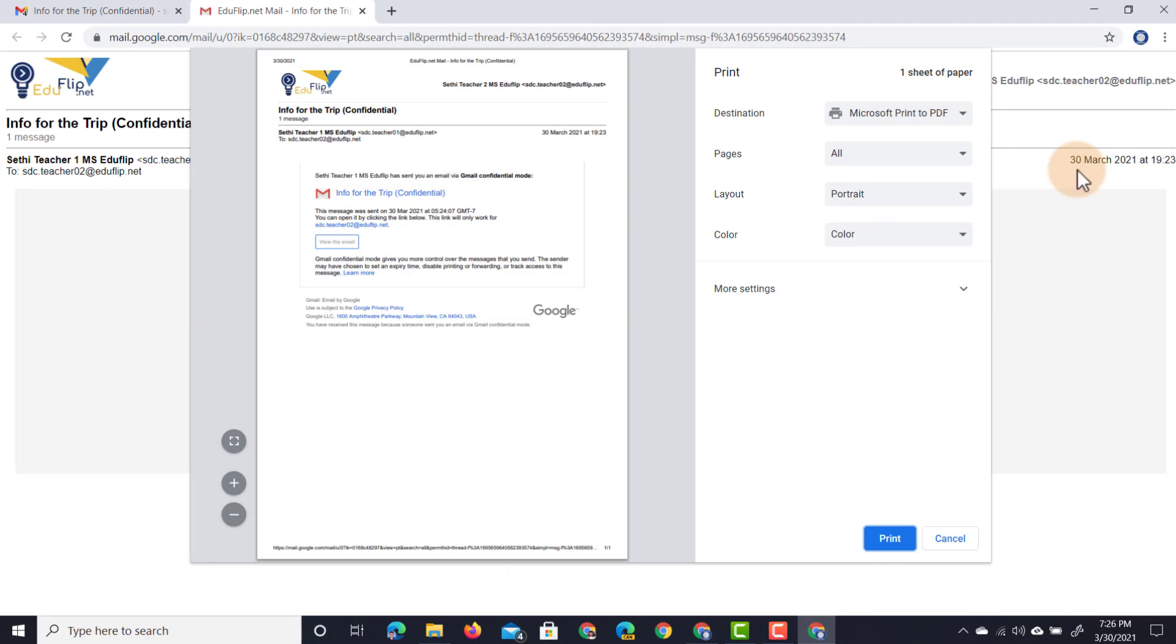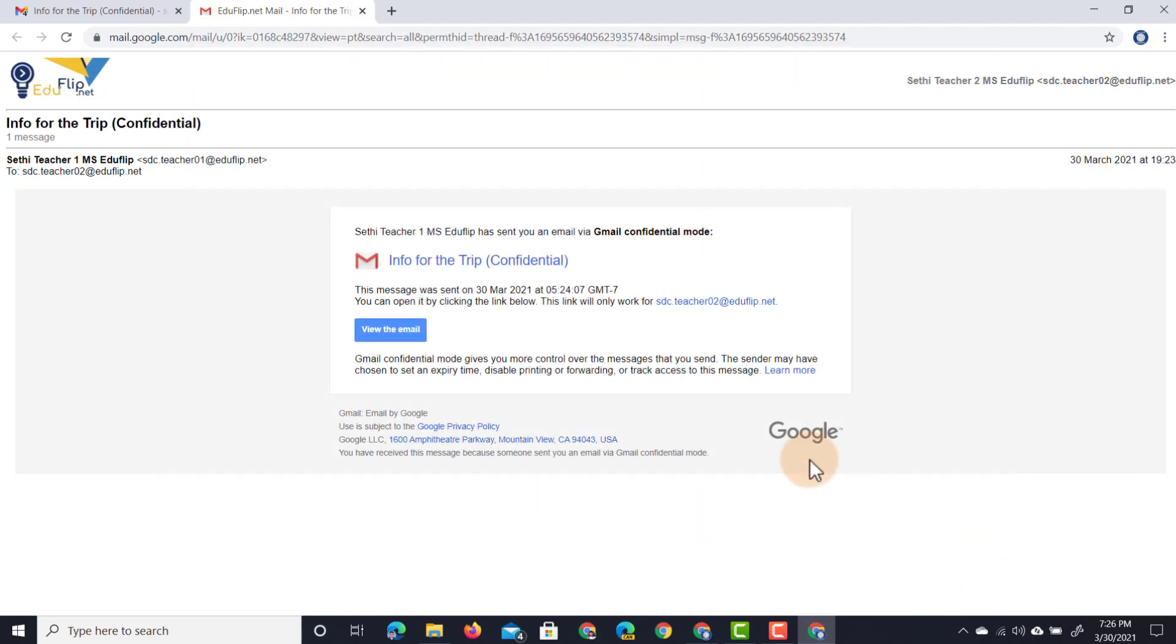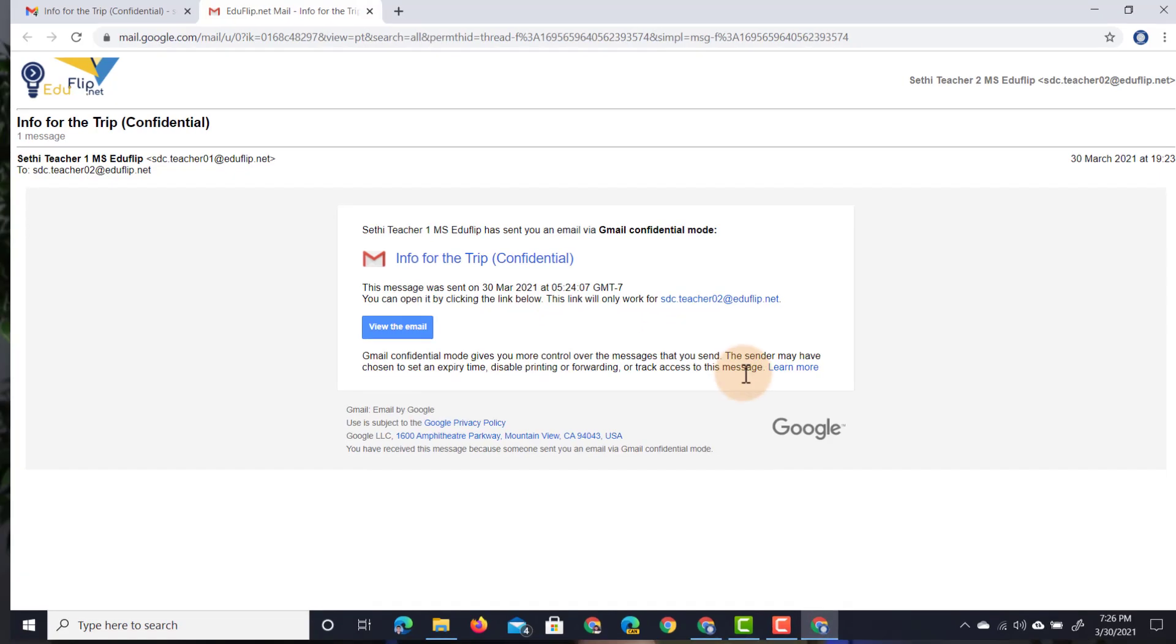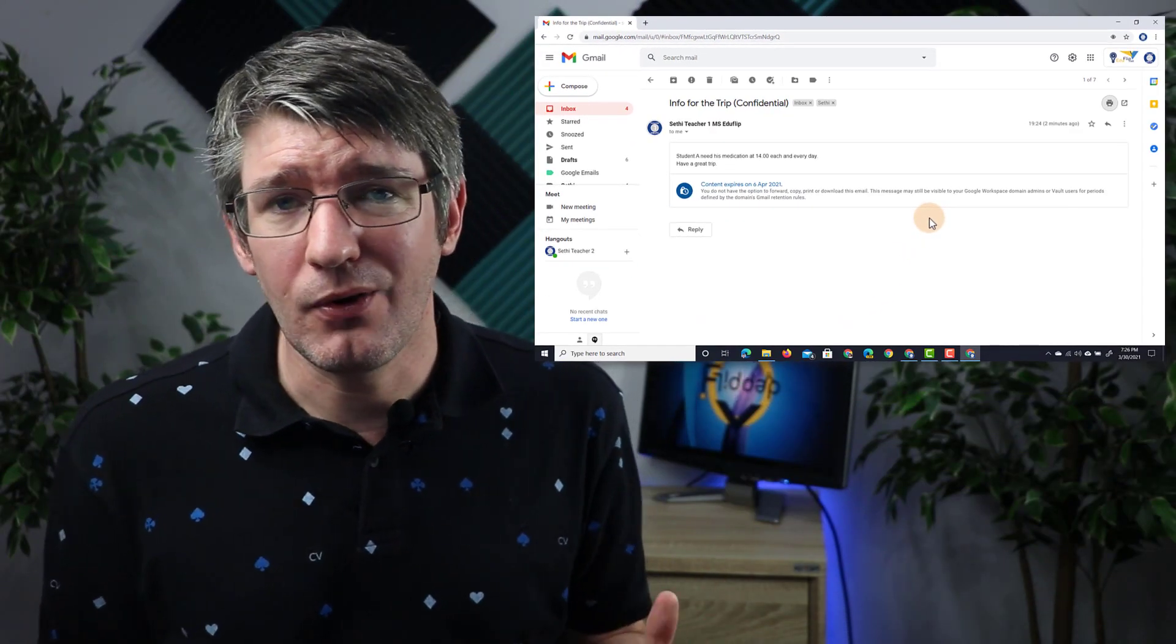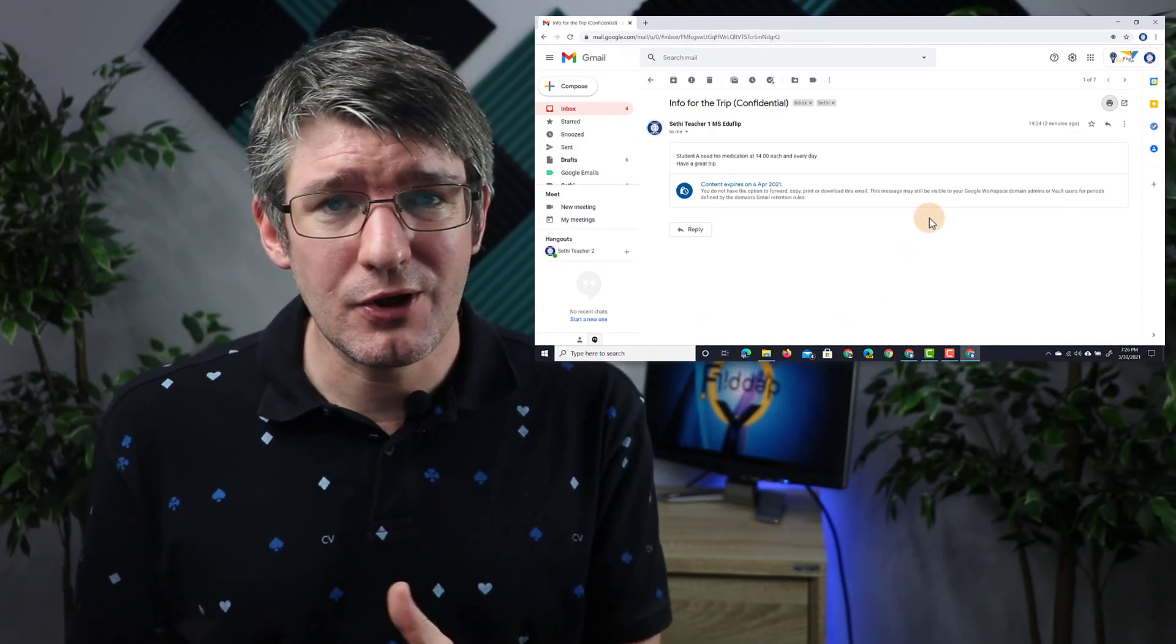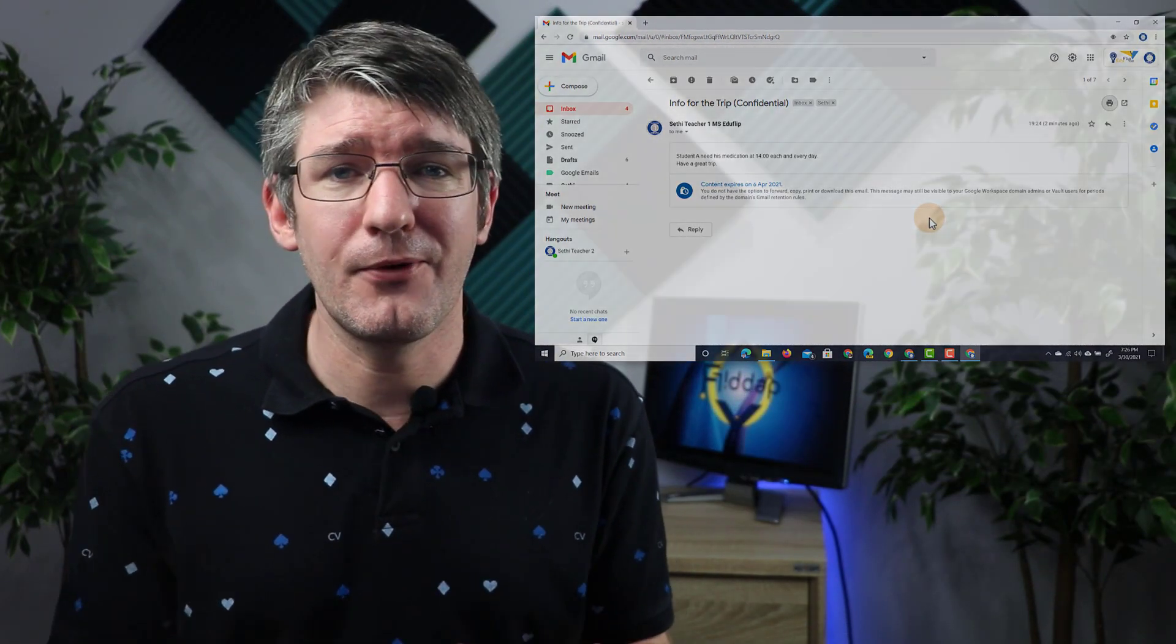You can see here from the preview, this message was sent, view the email, but they don't see the actual content of this email. You can cancel this and again, I don't see the content of that email. Now, it's not perfect. Your colleague could always take a screenshot or pick up their phone and take a picture with their camera. But at least this indicates clearly to your colleagues or to anyone that you're sharing this with that this information is to be kept confidential.